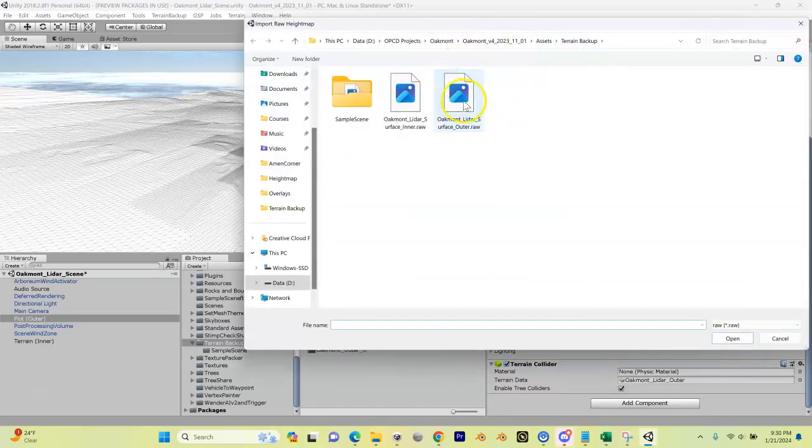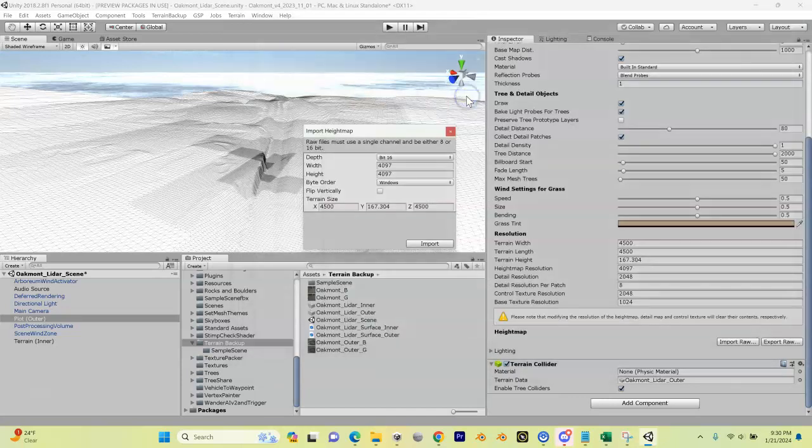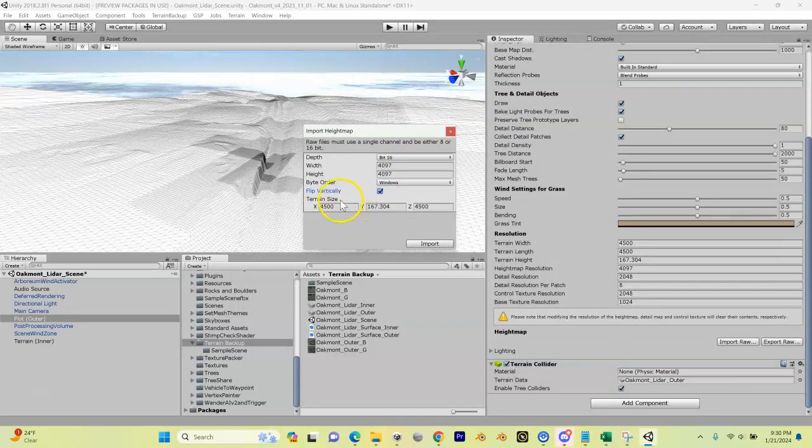Now what we're going to do is we're going to import our raw all from our outer. Again, that is in our Terrain Backup folder, so here's our outer. I'm going to click that, flip vertically, double-check everything here looks good, import.